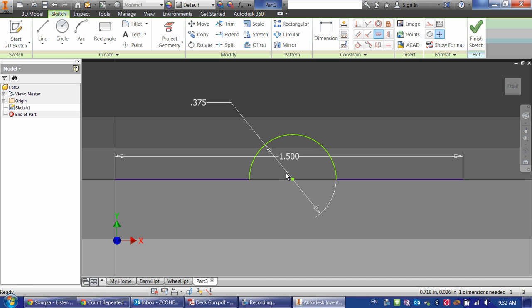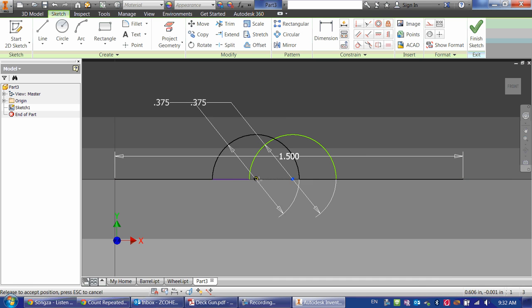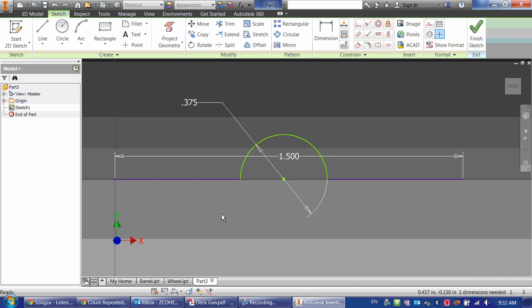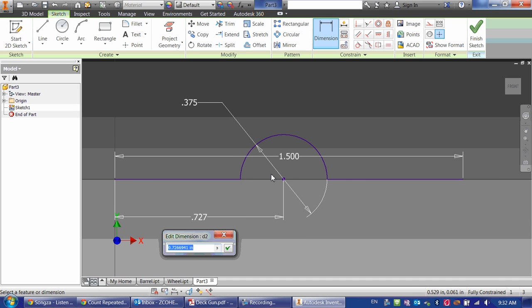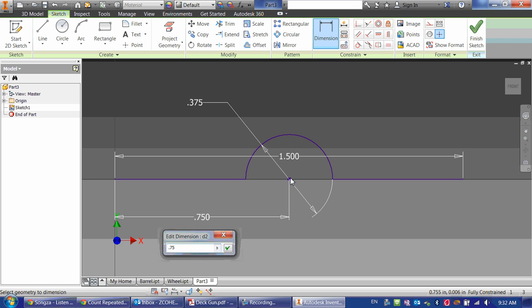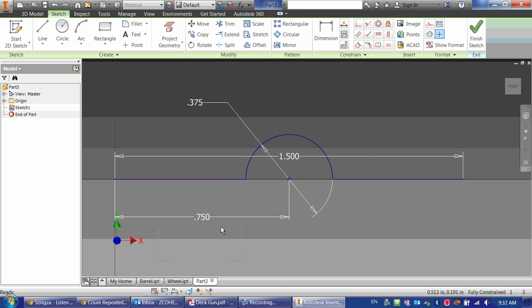Now the circle still allows me to move it back and forth. So I'm going to just do a dimension from the center to my origin of half the distance of this line, which is 0.75 inches. And we're fully constrained, so we're done on that part.